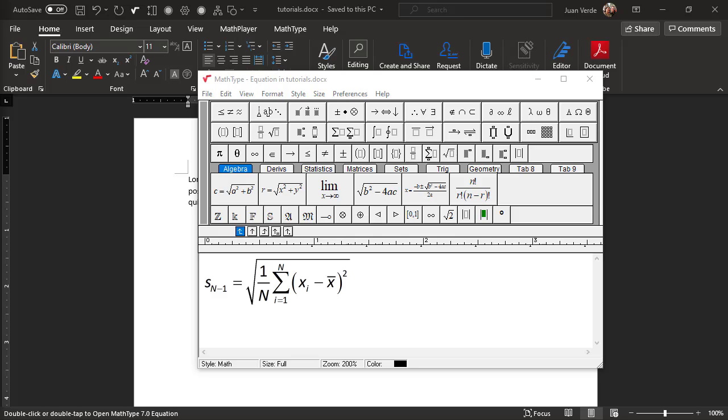In the new expression we want, there's a different denominator in the fraction inside the radicand. Let's change that now.